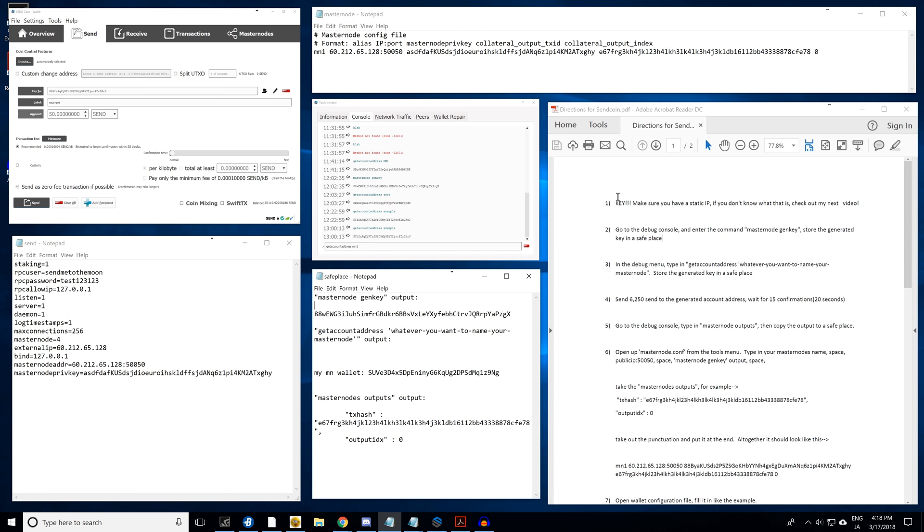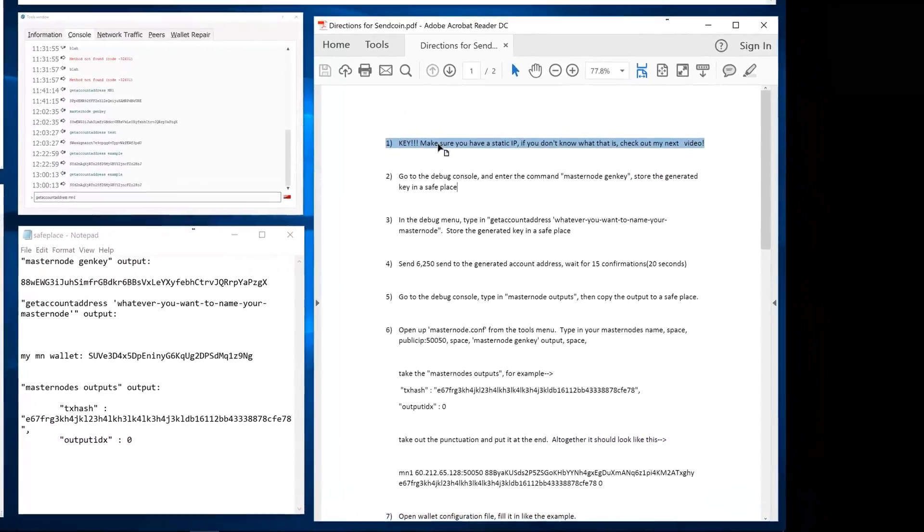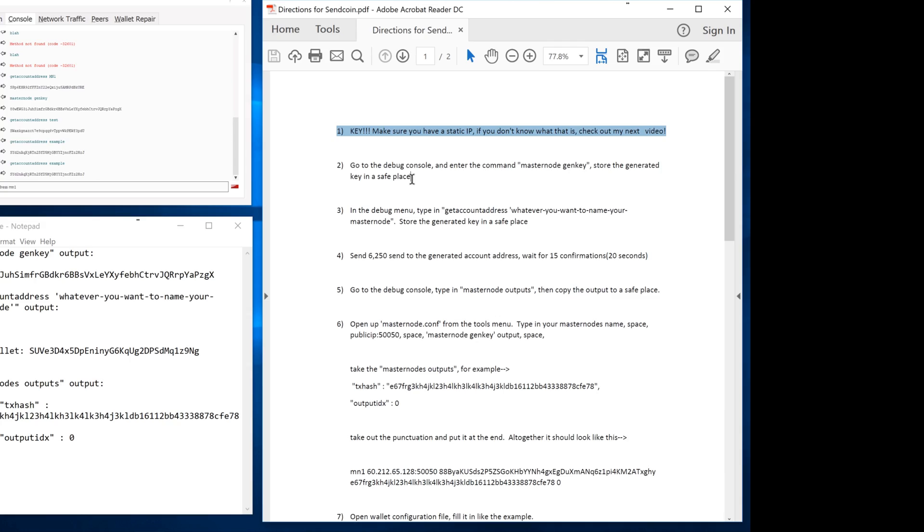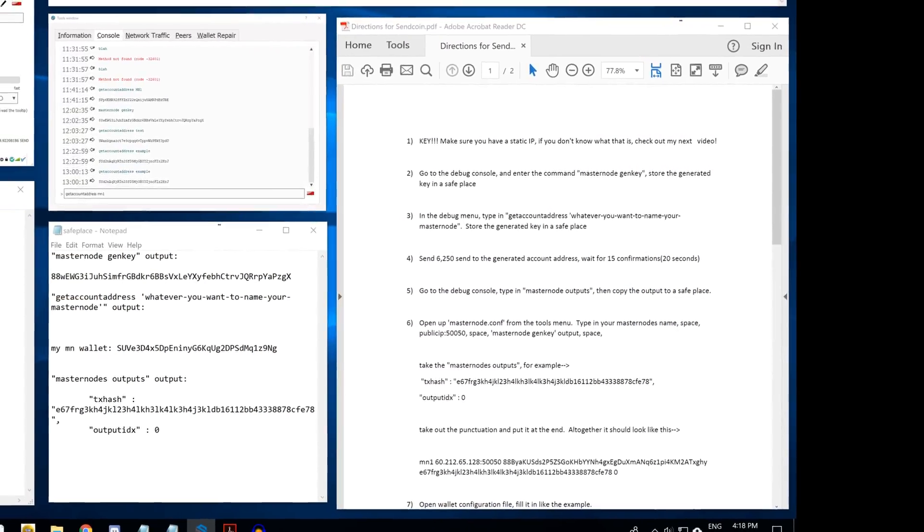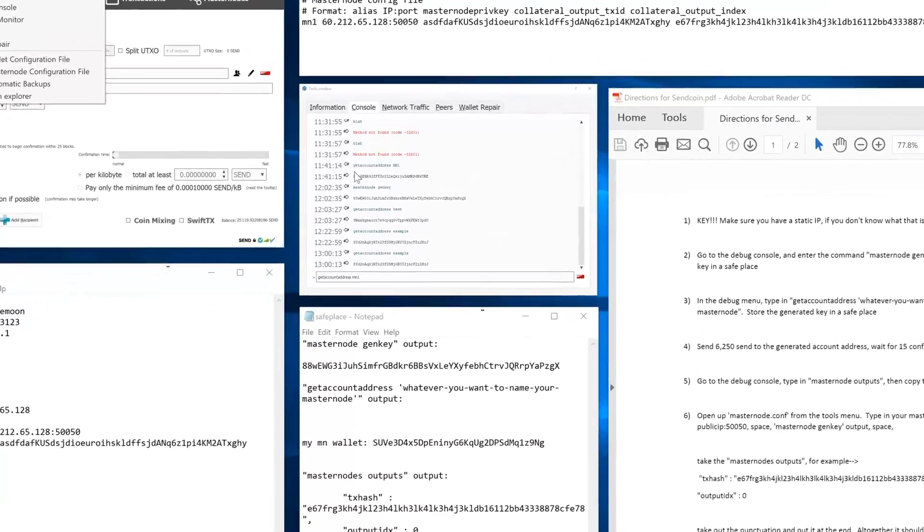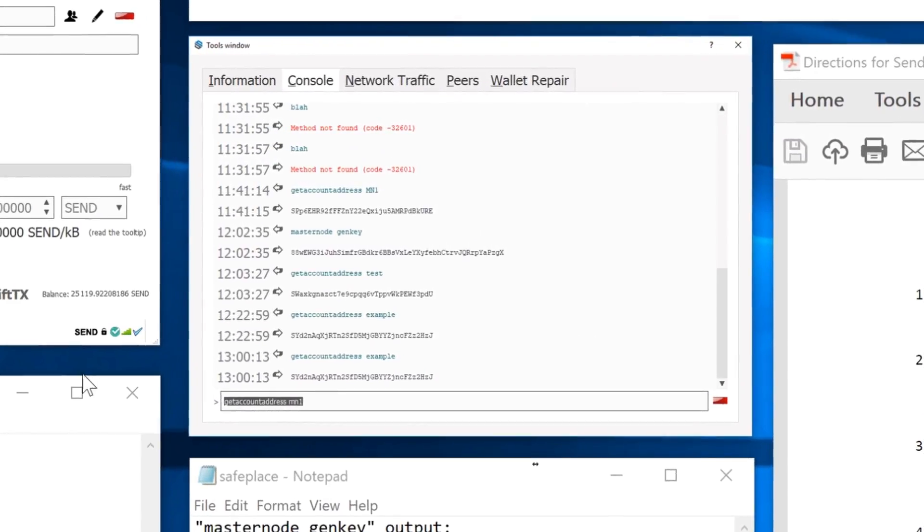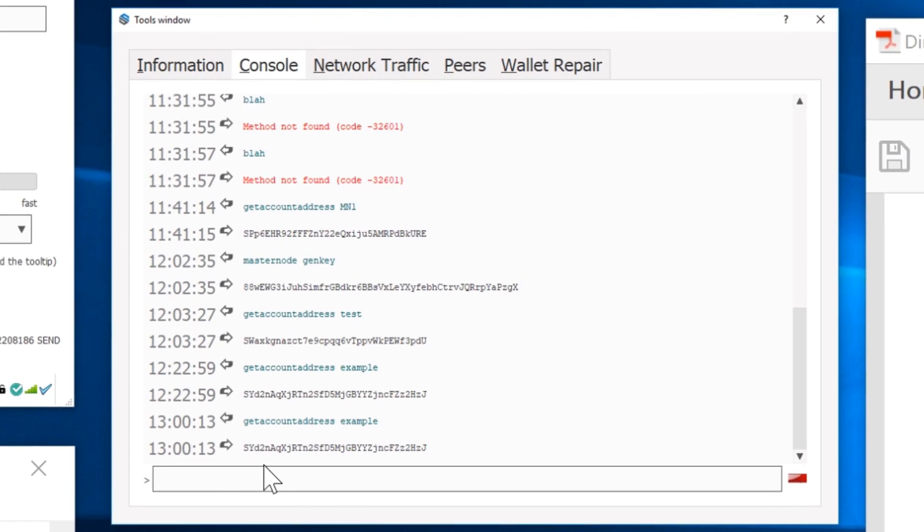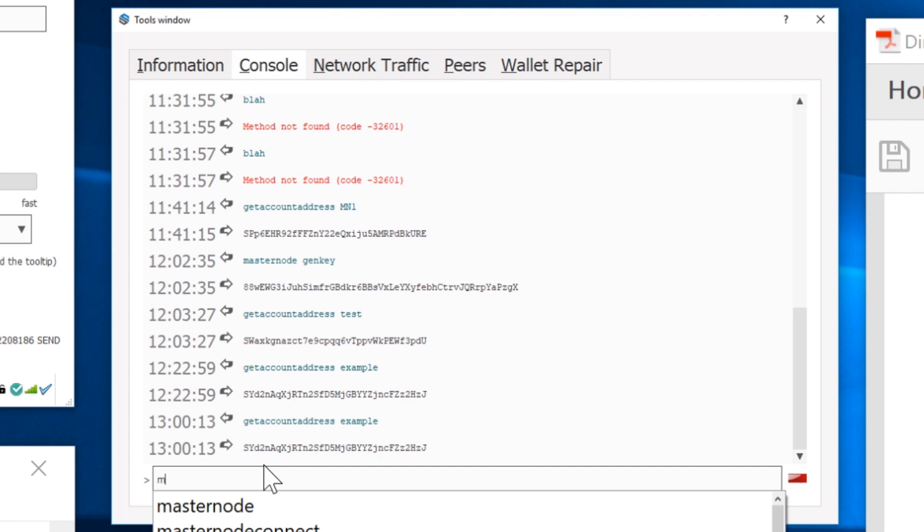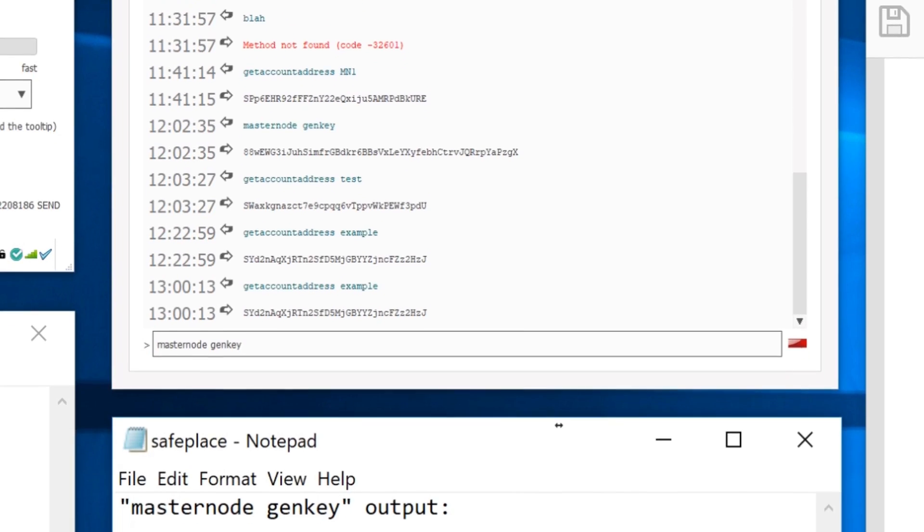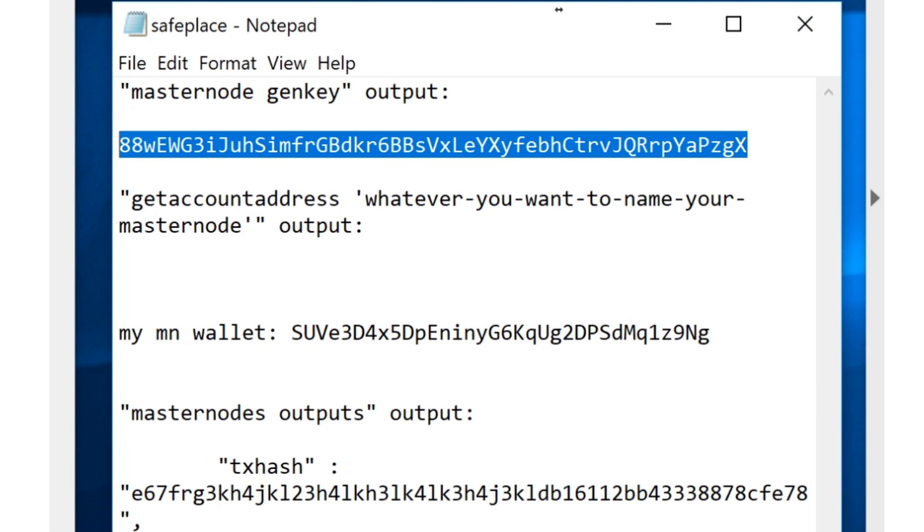Okay guys, first of all you want to make sure that you have a static IP address. You would get this from your internet provider. Second step, you go ahead and go to the debug console. It's under tools, debug console. I already have it open right here. You're going to go ahead and type in masternode genkey, hit enter. Your output should look something like this down here. Go ahead and copy that into a safe notepad file.